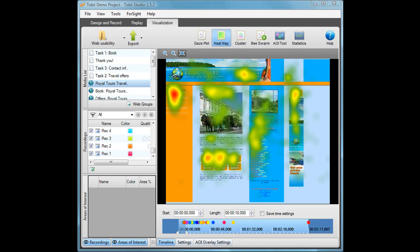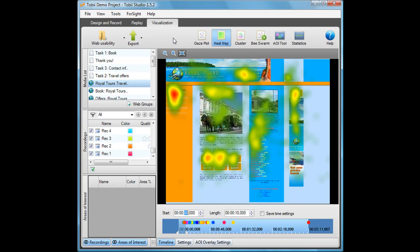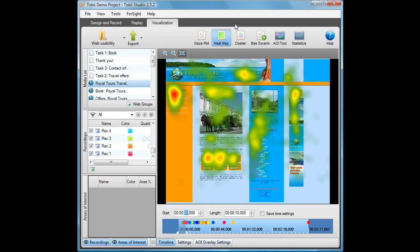One of the cool new features in Tobu Studio 1.5 is the option of making animated visualizations. You can animate any kind of visualization like a gaze plot, heat map, or even clusters. I will now show you how to create an animated heat map.